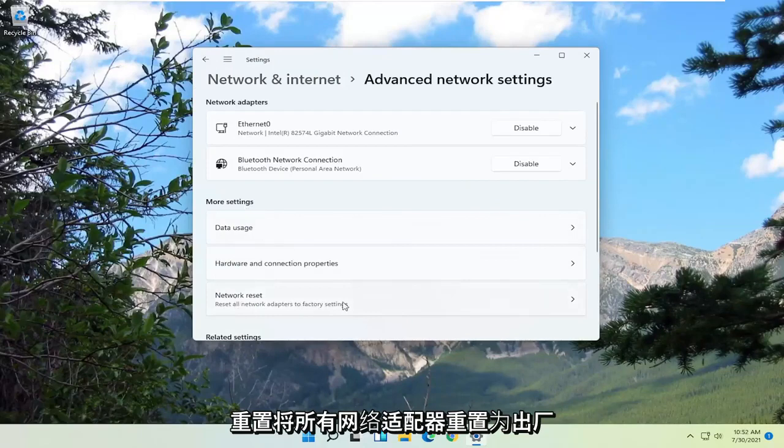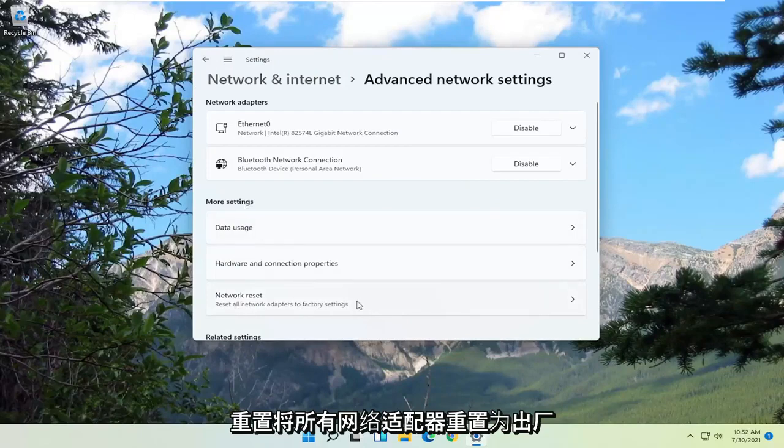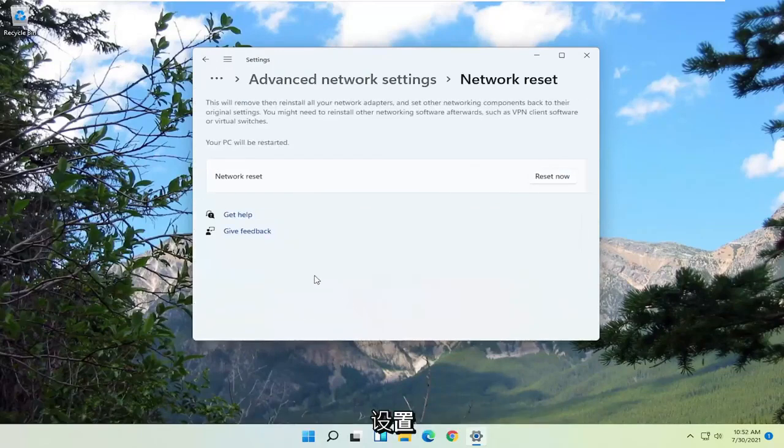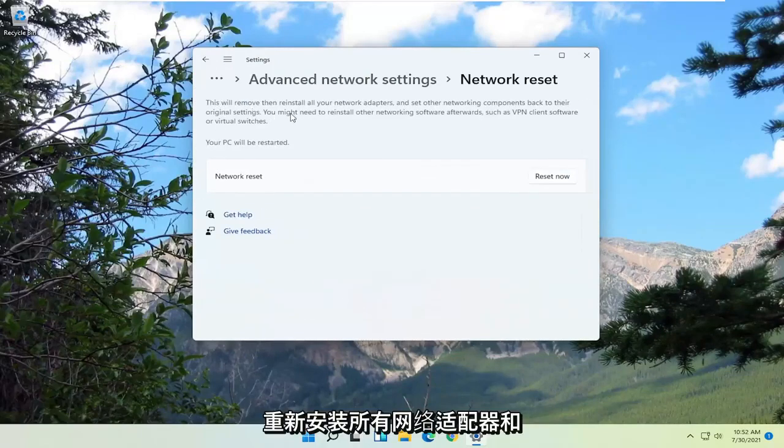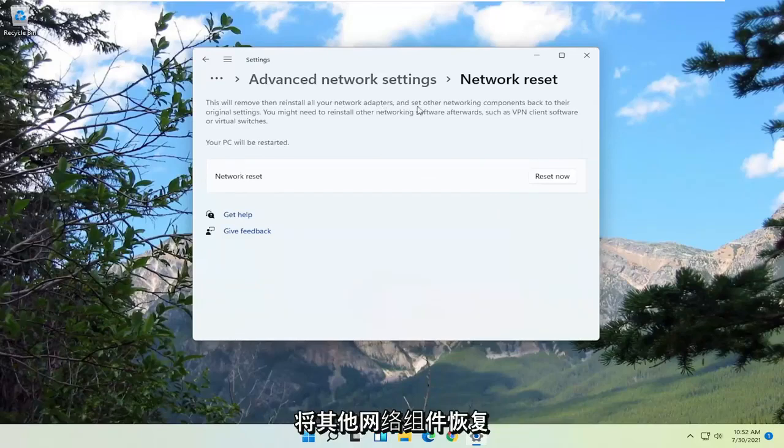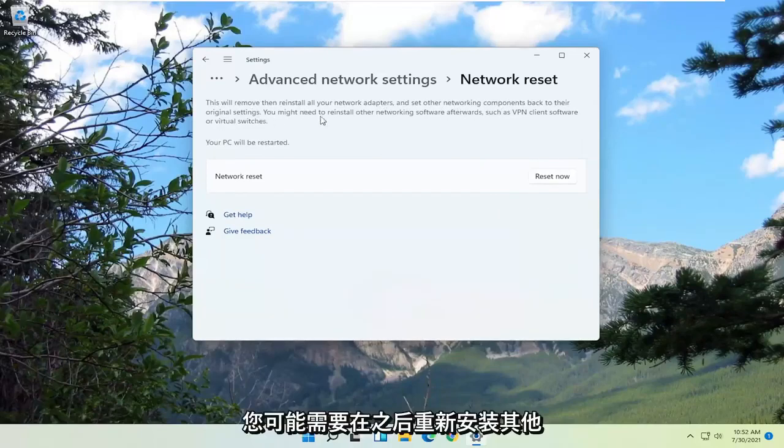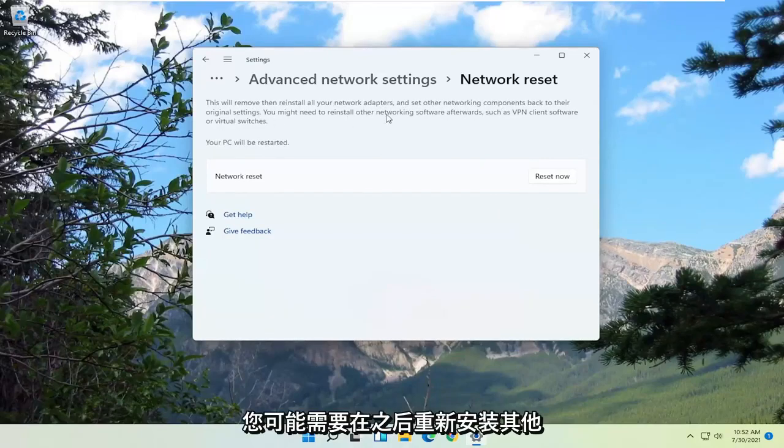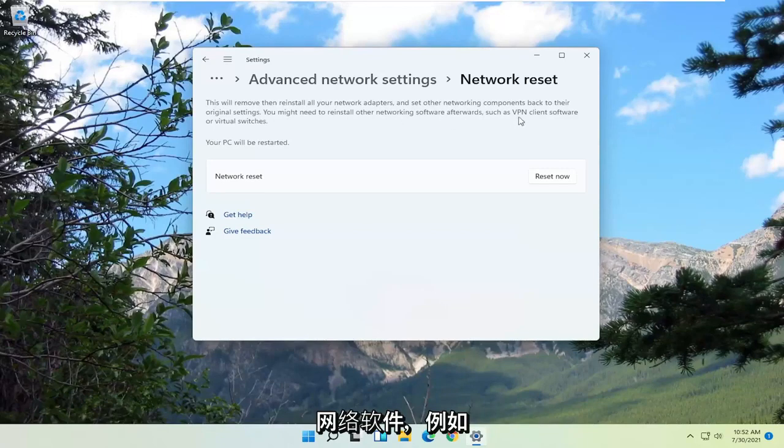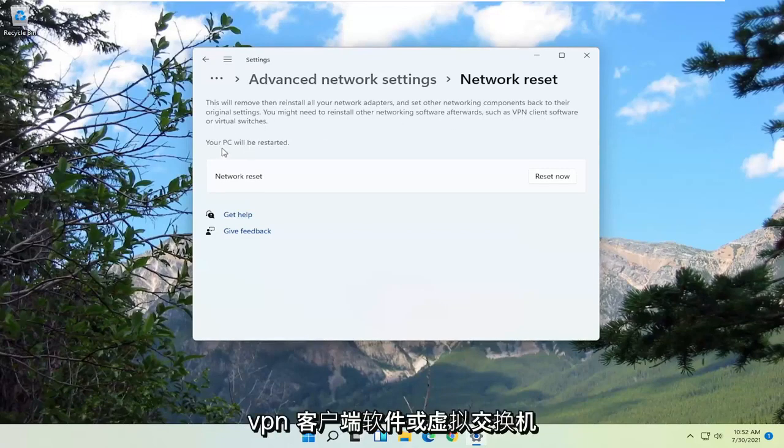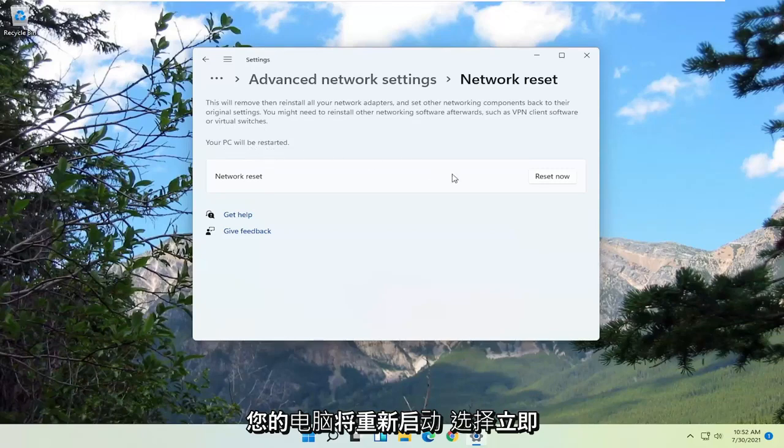Reset all network adapters to factory settings. This will remove then reinstall all your network adapters and set other networking components back to their original settings. You might need to reinstall other networking software afterwards, such as VPN client software or virtual switches. Your PC will be restarted. Select the reset now button.